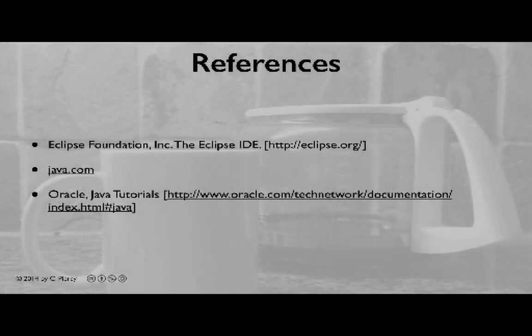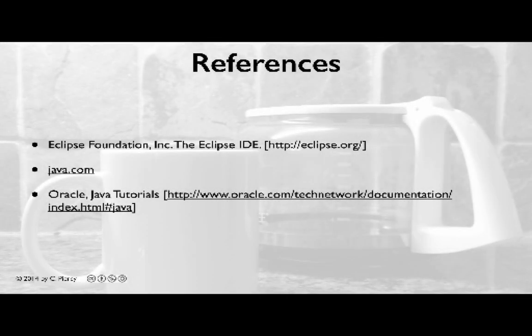For more information related to what you learned in this video, please visit the references cited here.